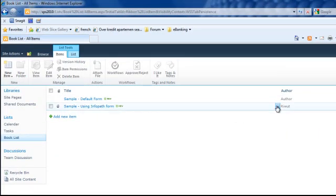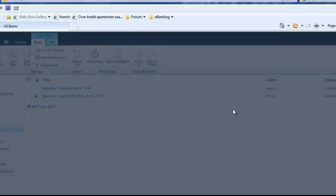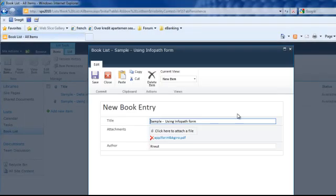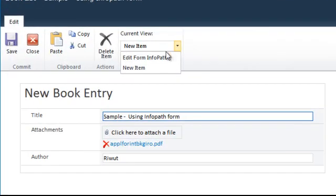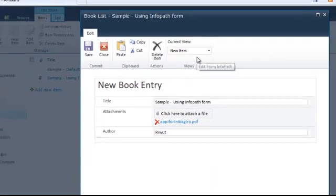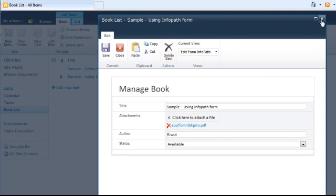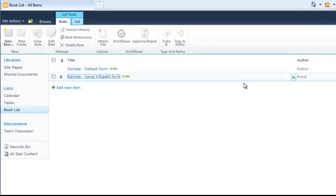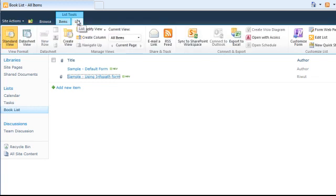Now we'll try to edit and we select the first item. It shows the new book entry. Remember that previously we have two views, so by selecting the view we can change it to the edit form.